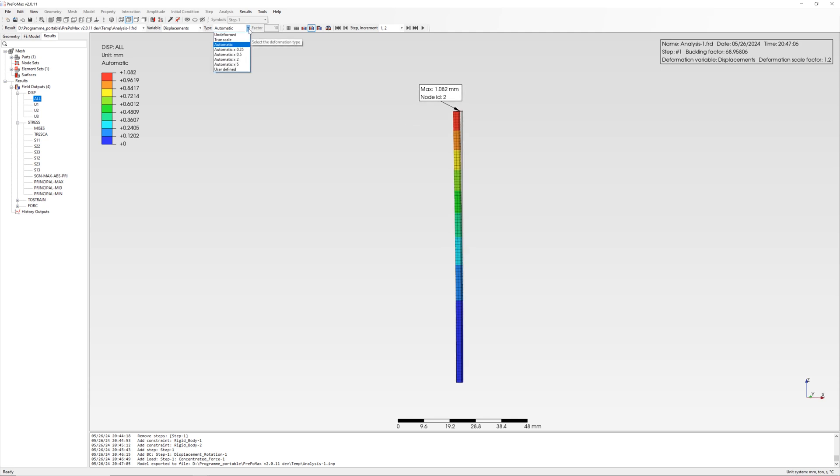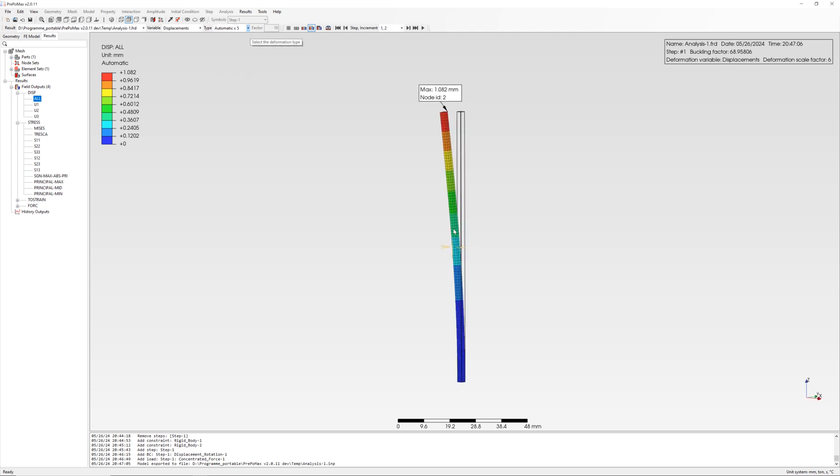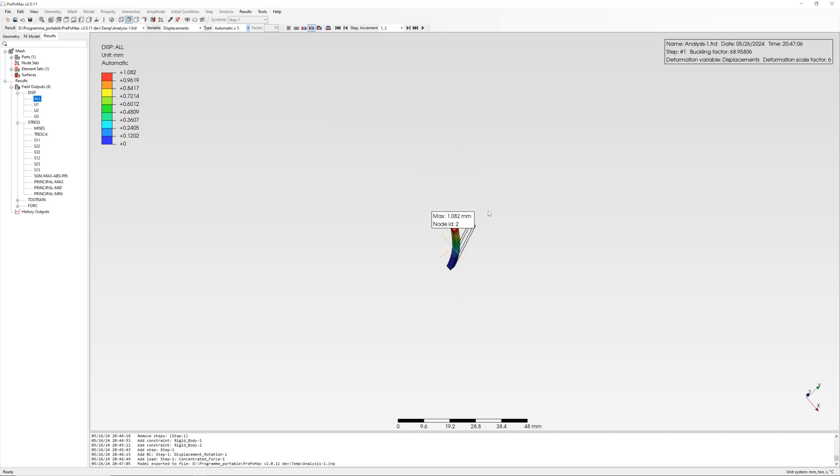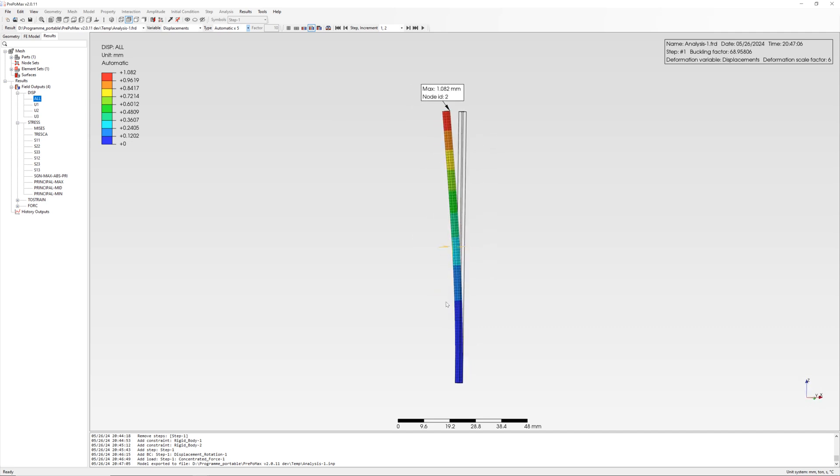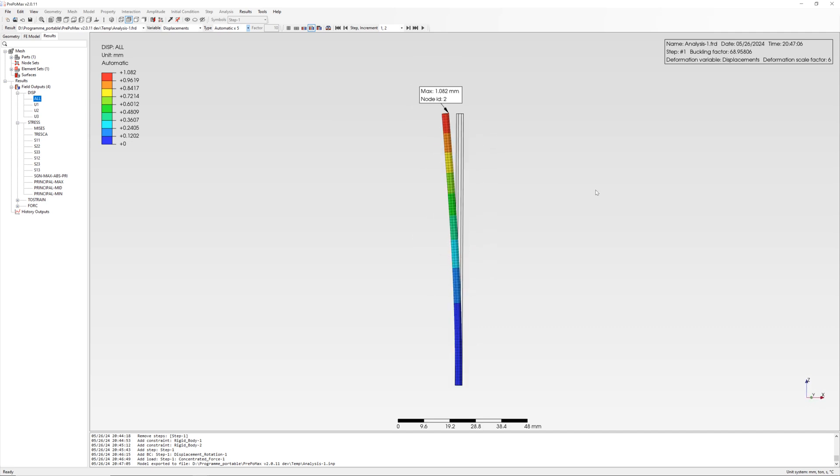Multiplying with force, here is nominal force 1 N. The critical force for case 1 is 68.95 N.